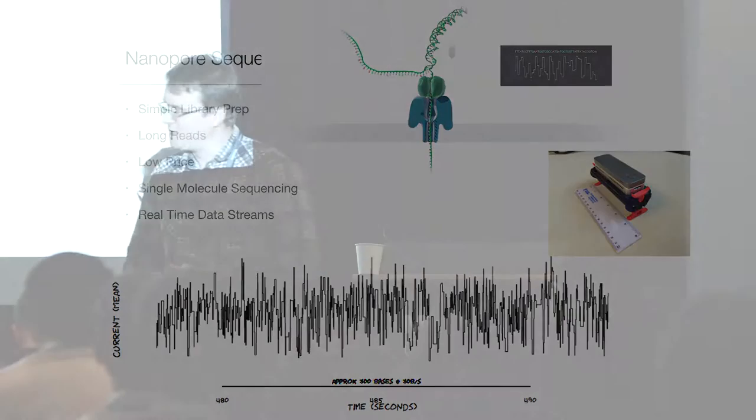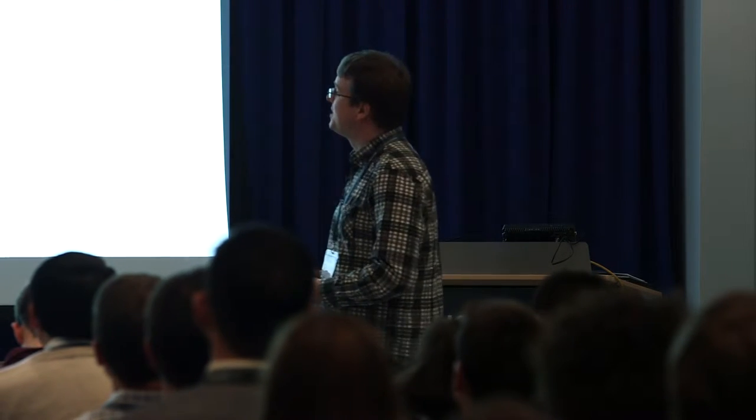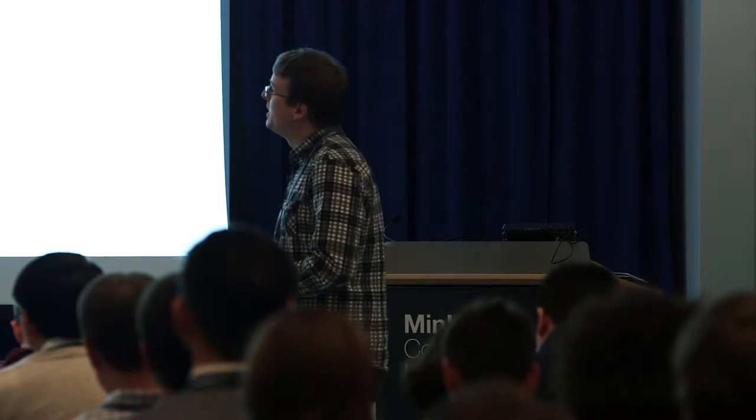You all know about nanopore sequencing — you know it's cool, there are simple library preps, long reads, low prices, single molecule sequencing, and real-time data streams. This is all incredibly exciting, and that's why I got excited about the MinION. I encouraged people in Nottingham to apply for the MAP, and I think we have the record: 45 applications from Nottingham in the first round, and we got seven of them, which is really exciting.